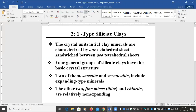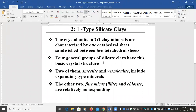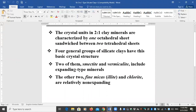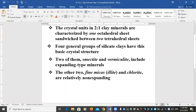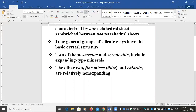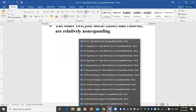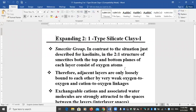In two-to-one clay minerals, the crystal units are characterized by one octahedral sheet sandwiched between two tetrahedral sheets. There are four general groups of silicate clays with this basic crystal structure: smectite and vermiculite, which are expanding-type minerals, and fine-grained micas (also called illite) and chlorite, which are relatively non-expanding. We will see why these differences exist.